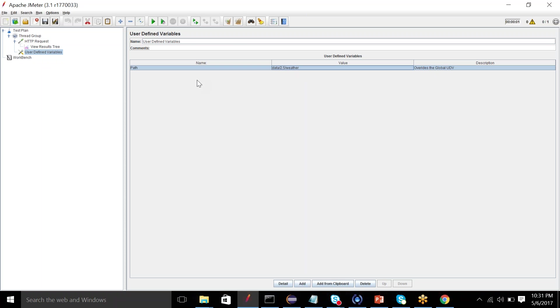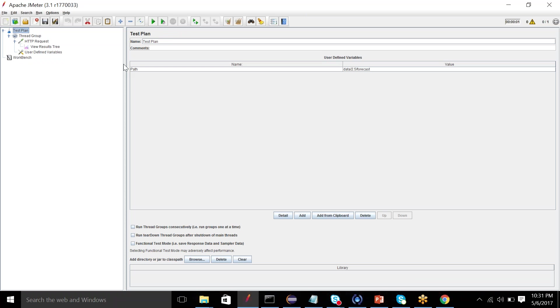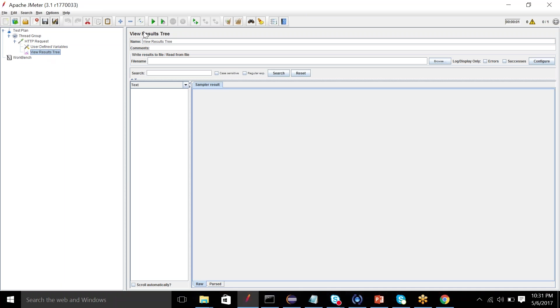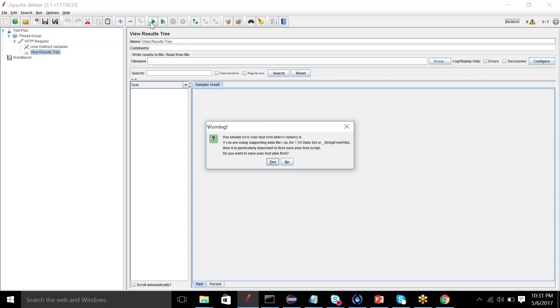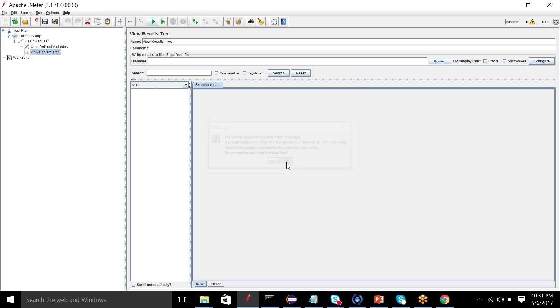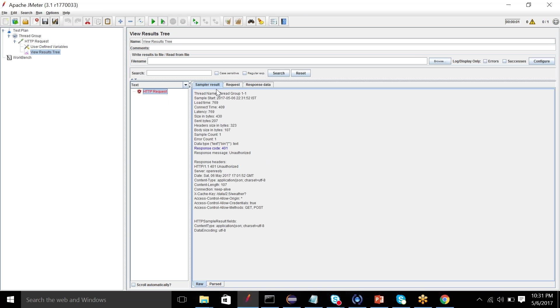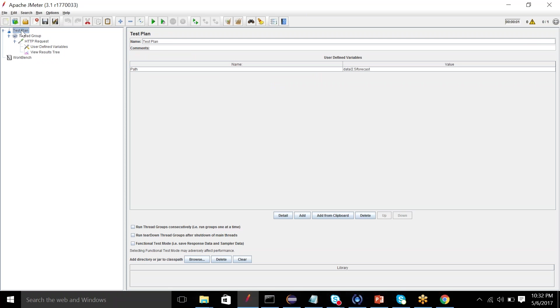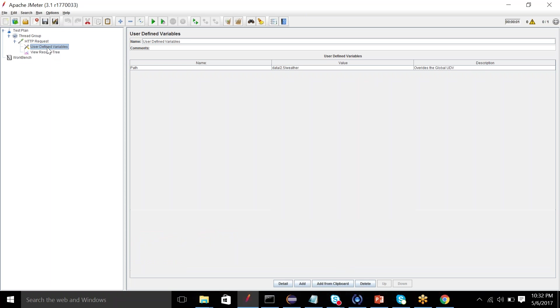So now this is the path which is different from the path I have specified here. So logically, this global path should be overridden by this local variable. I will drag it up here. So now go to results tree and execute. Now you can see the request, it has gone with the path data2.5 slash weather. Whereas a user-defined variable in the test plan had data2.5 forecast which it has not taken, because the local variable, this path, has overridden the path specified in the test plan.